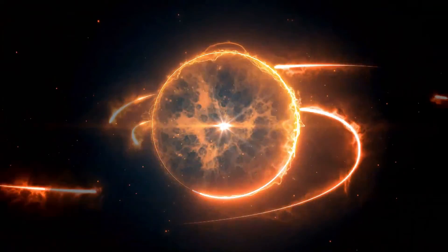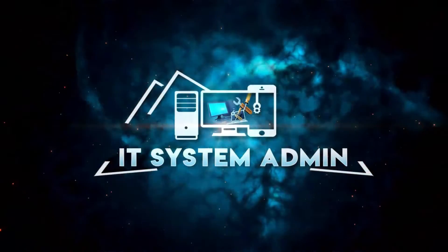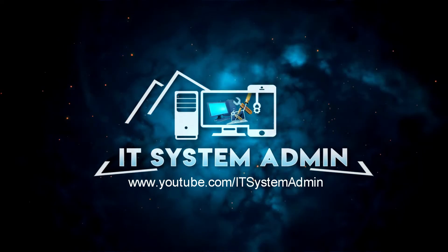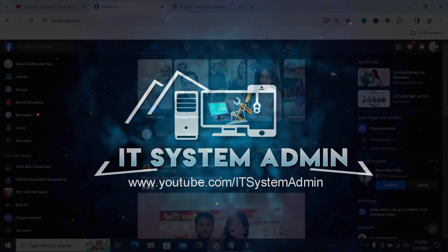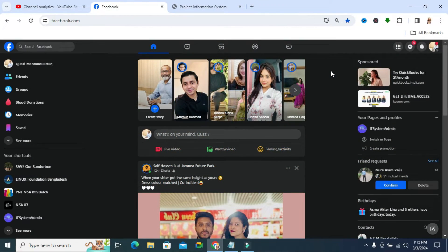Hello viewers, welcome to IT System Admin and Information Technology learning tutorial channel. Today in this tutorial I am going to show you how to change language on your Facebook profile from a desktop computer. Sometimes it becomes very important for you, so don't forget to watch the full video.